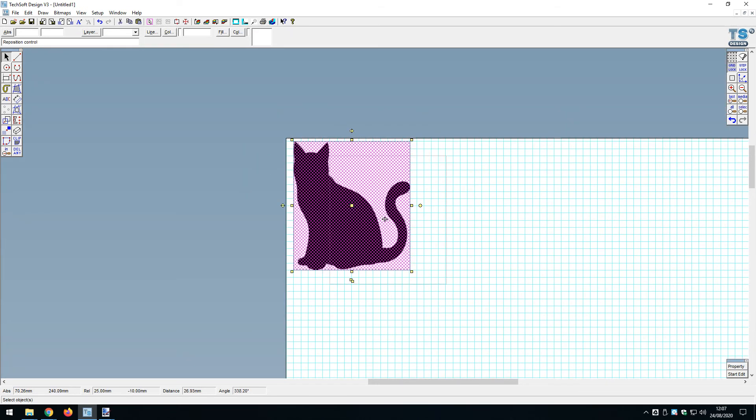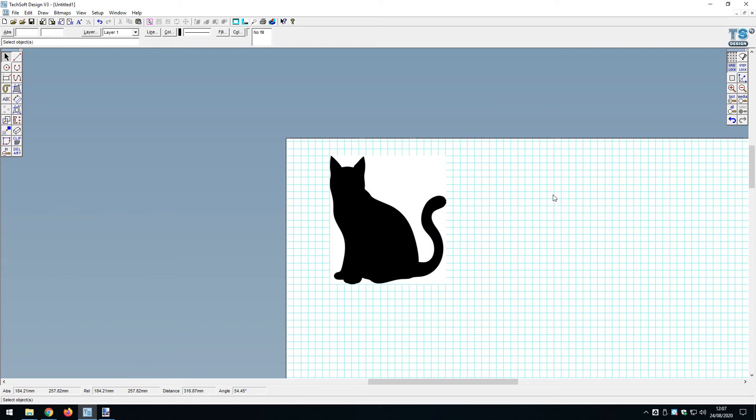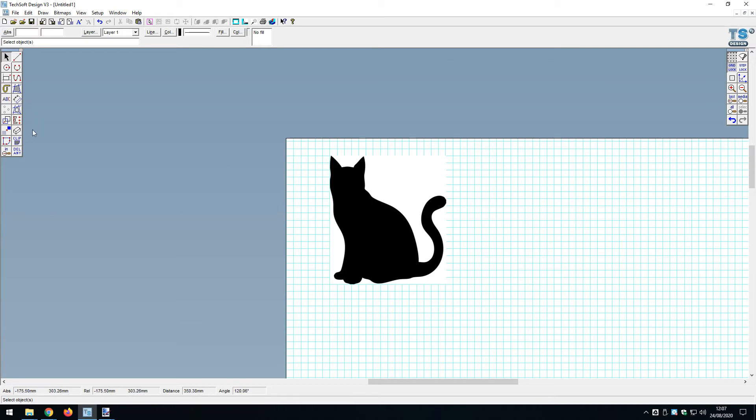Now I need to make this into a bookmark. My vision is that I want to have this cat sticking out of the top of the book and then something beneath the cat which is going to hold the page.